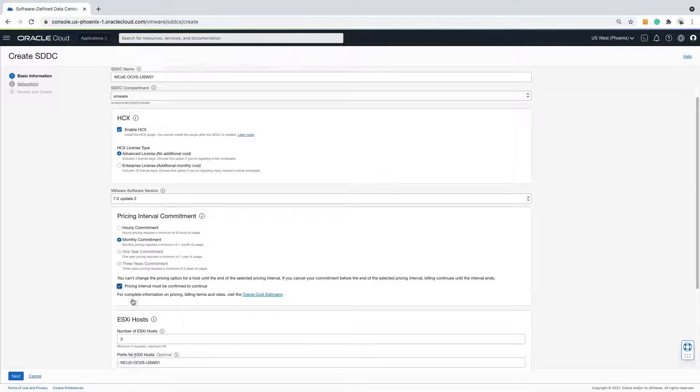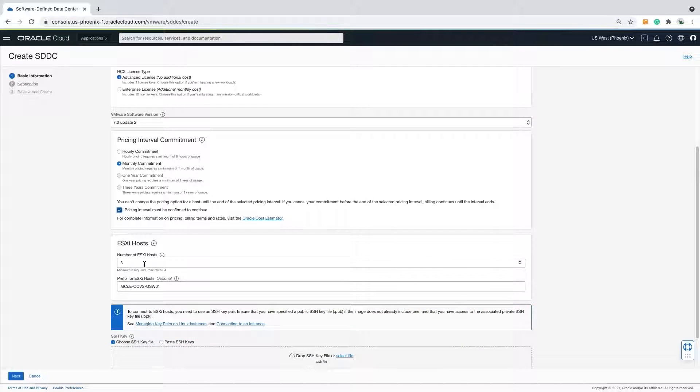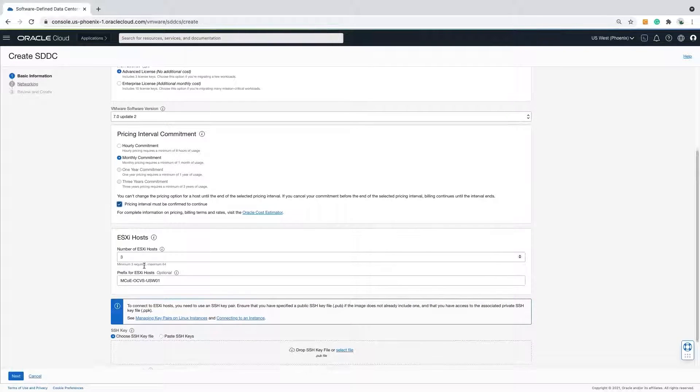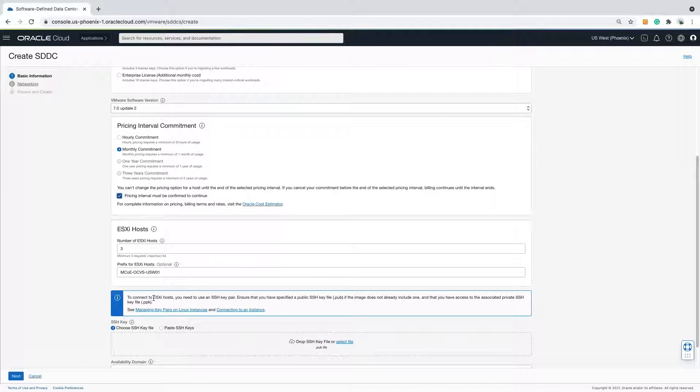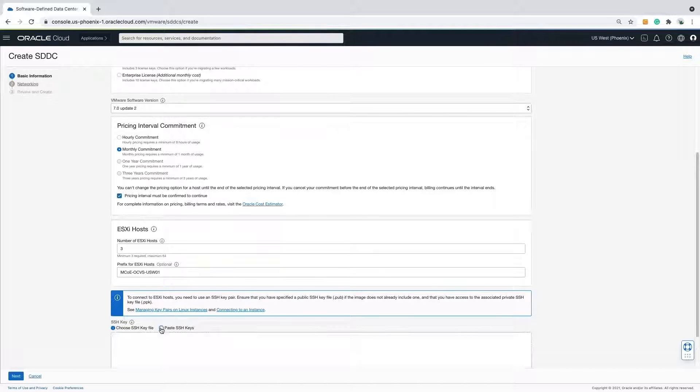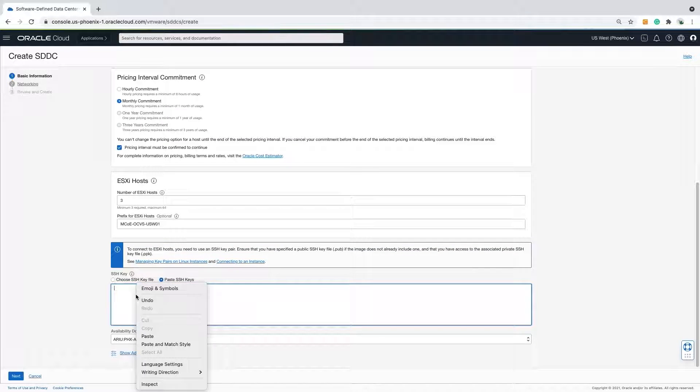How many hosts? I will go with the minimum for demo purposes. The prefix name of the ESXi host is autofilled by the name of the SDDC. I will leave that as is. You may customize if you wish to.